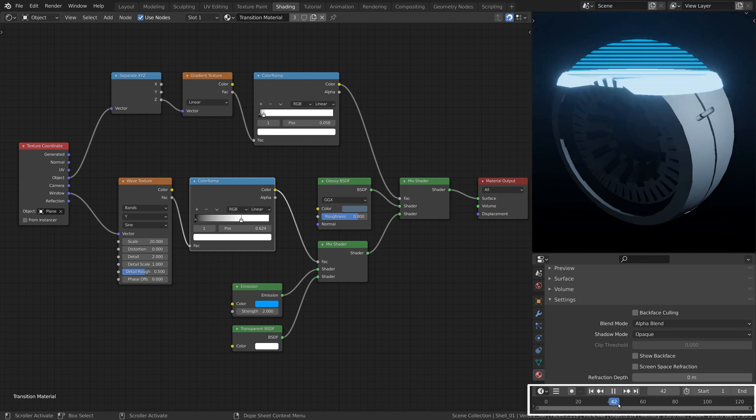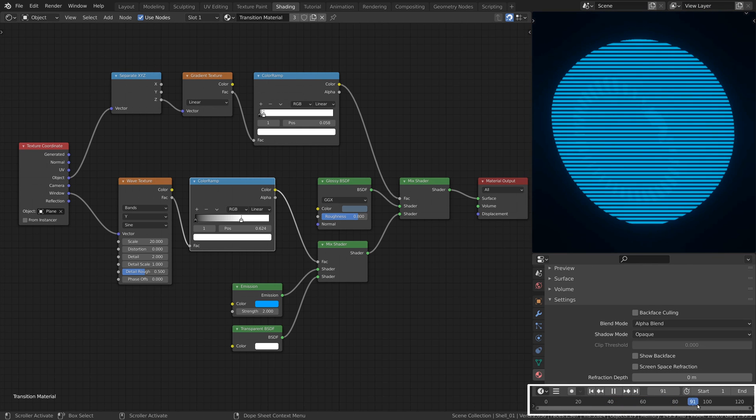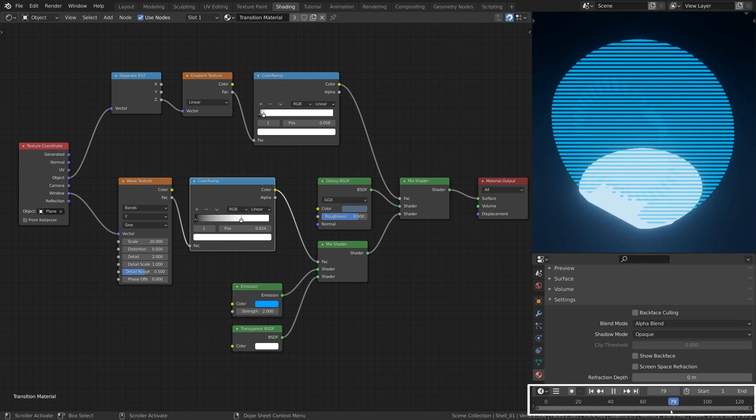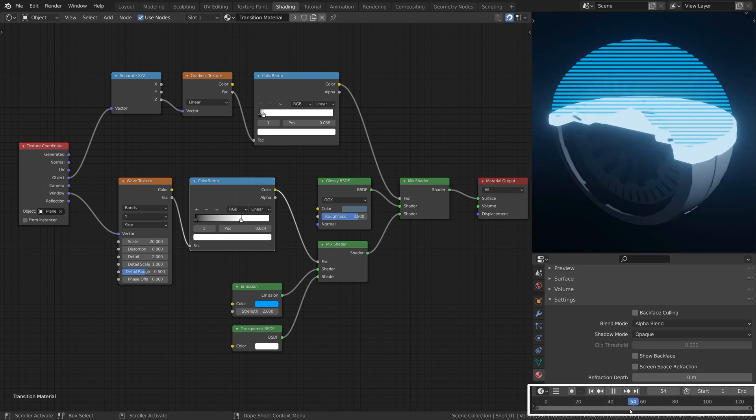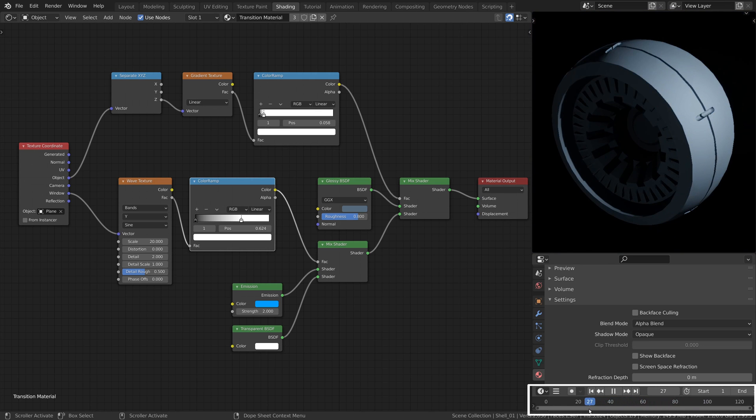Again, if you've animated the plane, use it now to test the movement of the transition boundary.